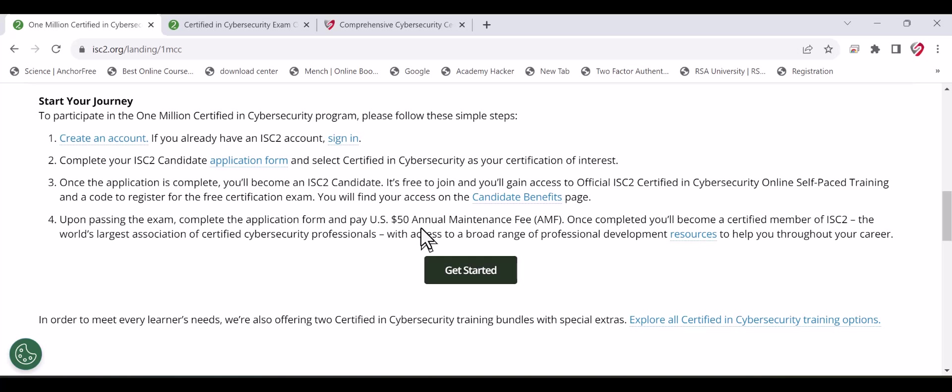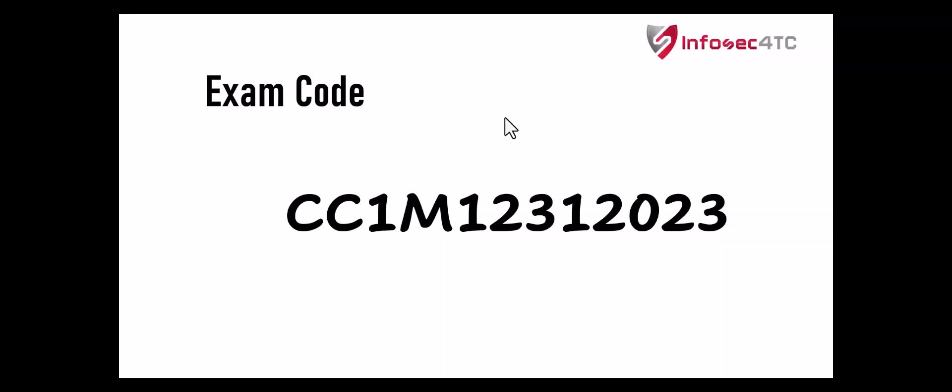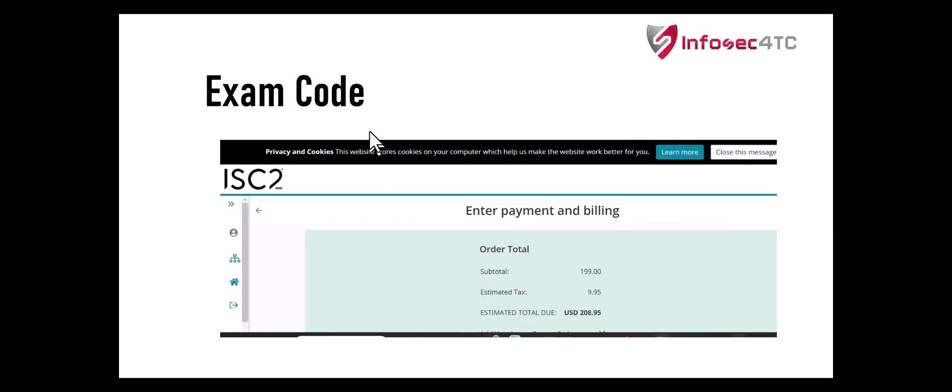Once you get to the exam booking page where you select the testing center, the time, and the date to take the exam, use the following code. This code you should use in the checkout page. You will find that the exam price is $199. Just add this code and the exam price will be zero.